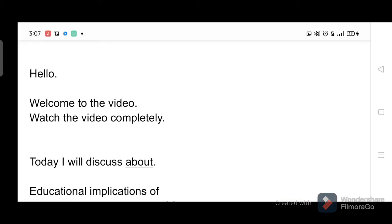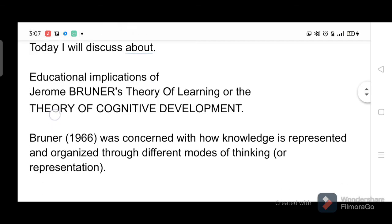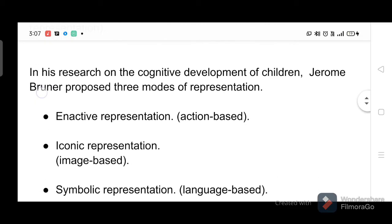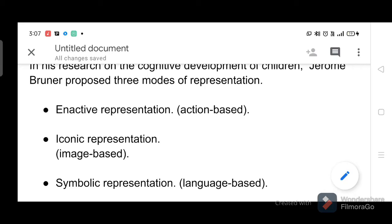Today I will discuss the educational implications of Jerome Bruner's theory of learning, or the theory of cognitive development. Bruner (1966) was concerned with how knowledge is represented and organized through different modes of thinking or representation. In his research on the cognitive development of children, Jerome Bruner proposed three modes of representation: enactive representation, iconic representation, and symbolic representation.